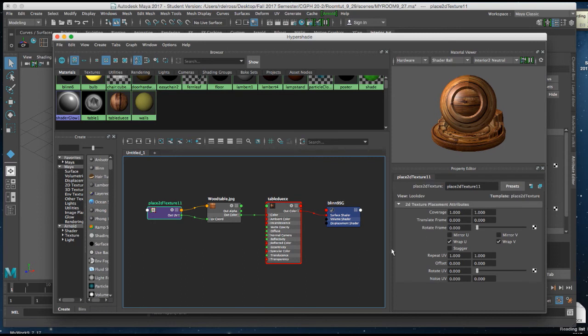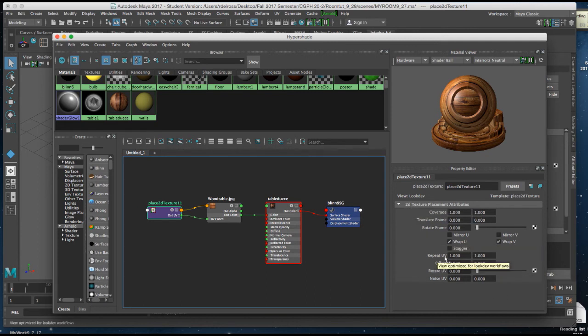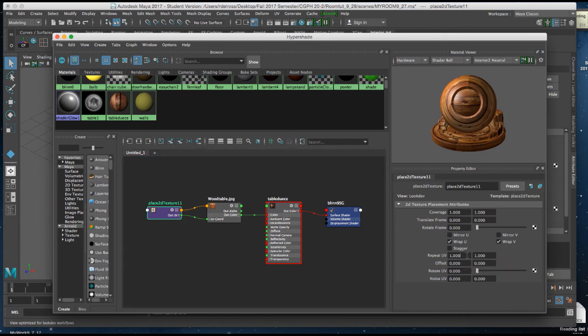Now if I go down to the bottom half of this, you'll see Repeat UVs. So the first thing I'm going to do is repeat it, and this is something you can adjust until you get what you want. I'm going to make it 3 for now.